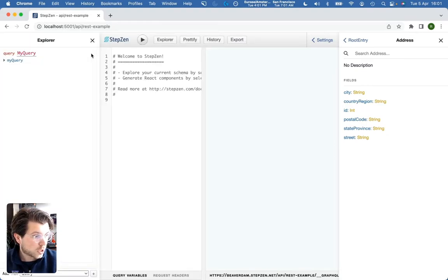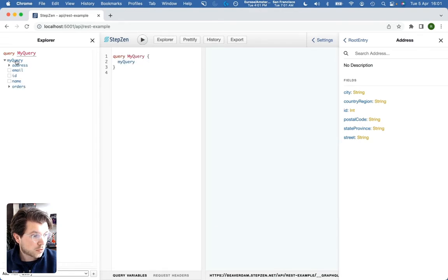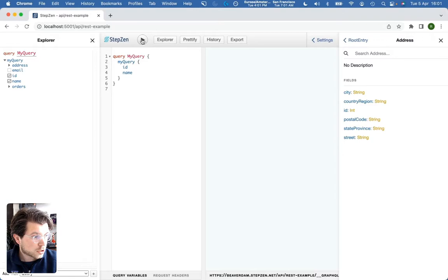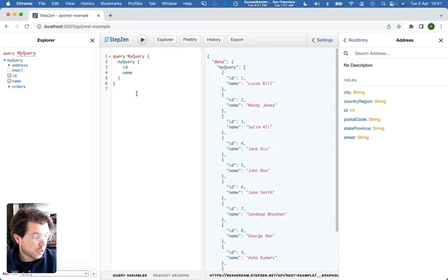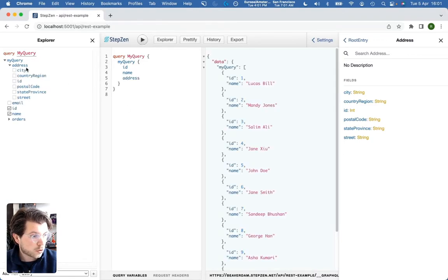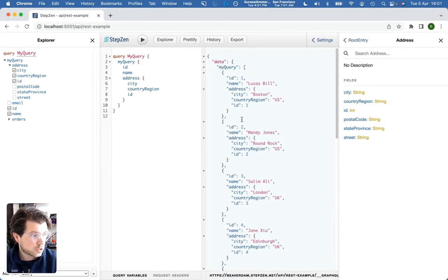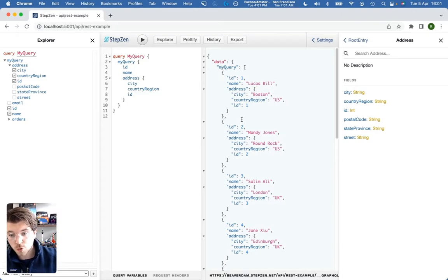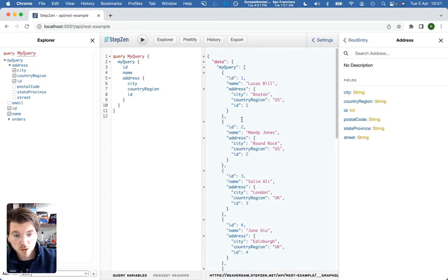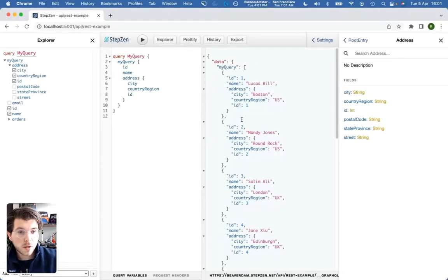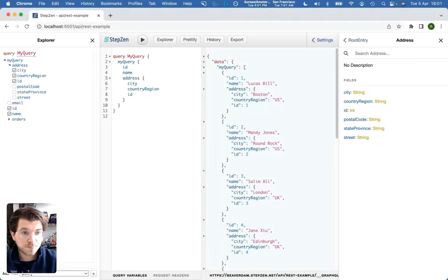Or we can just use the Explorer and start running the query. So let's get all the customers and their ID and their name. And then, of course, we can also expand it with more information. By getting the address, and so forth. So this is pretty cool. We can import one REST API endpoint and create a GraphQL schema for it. But we can also get more API endpoints in here.